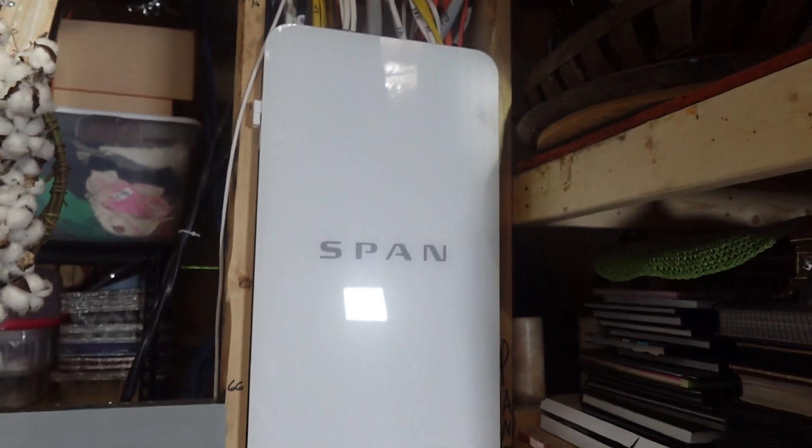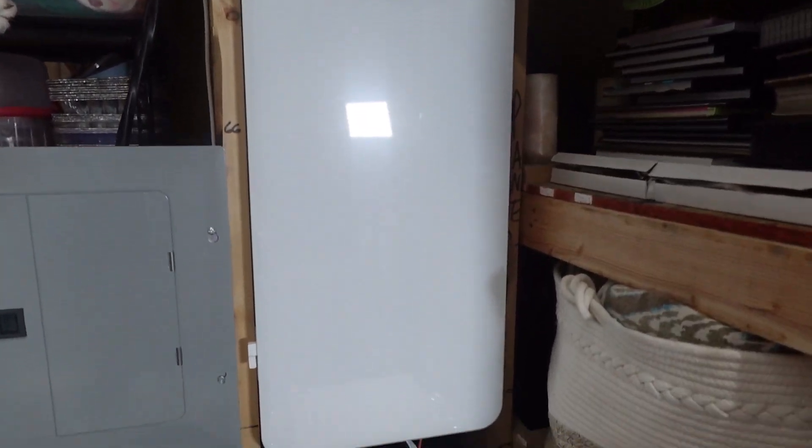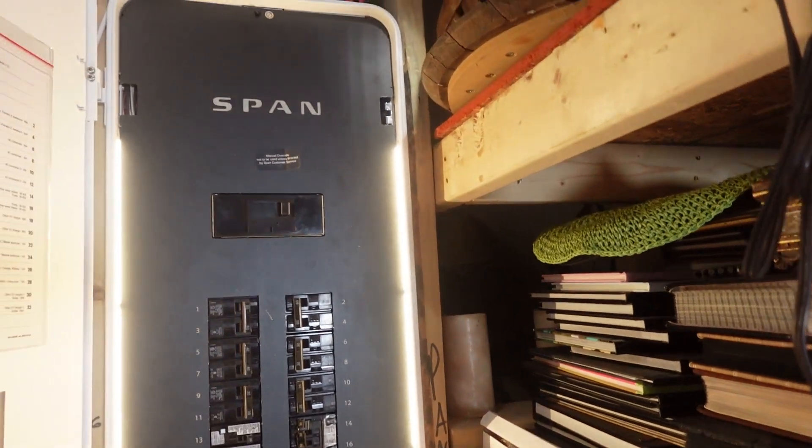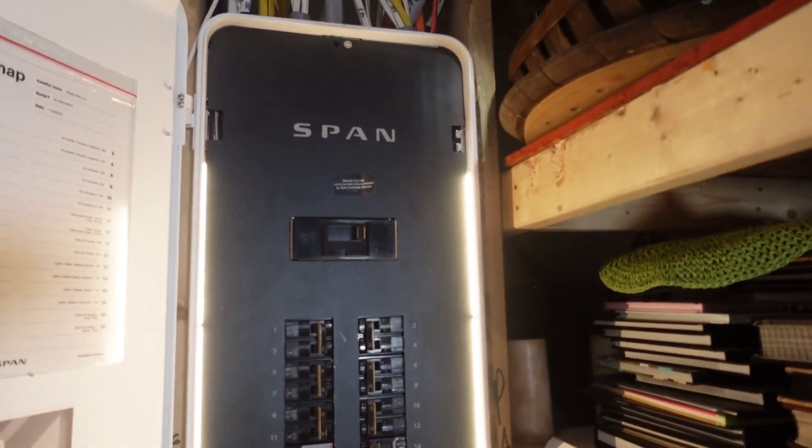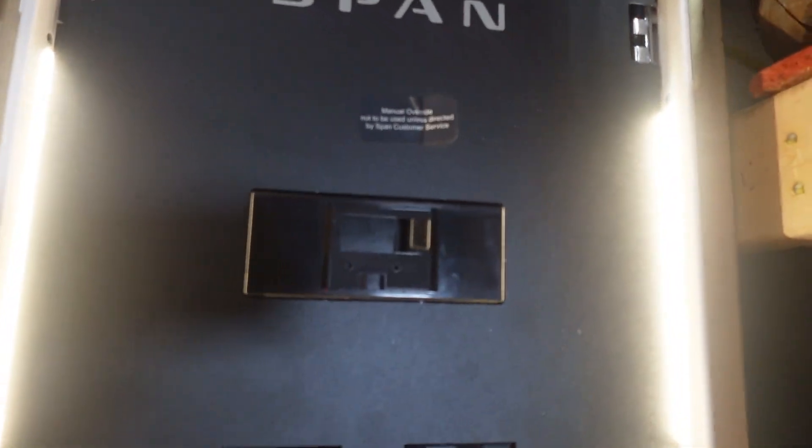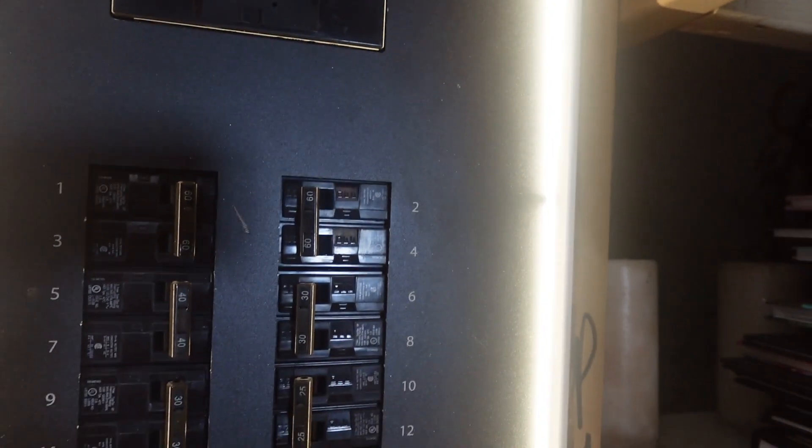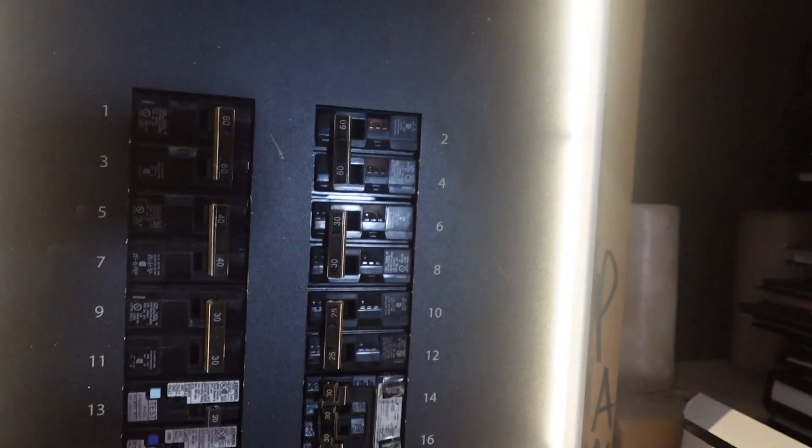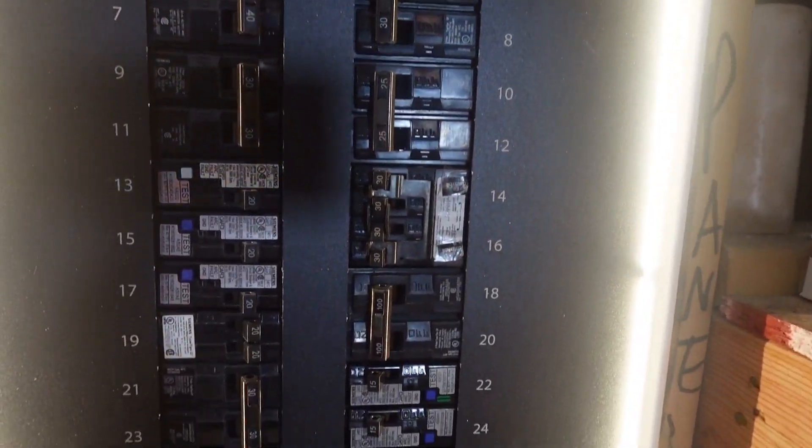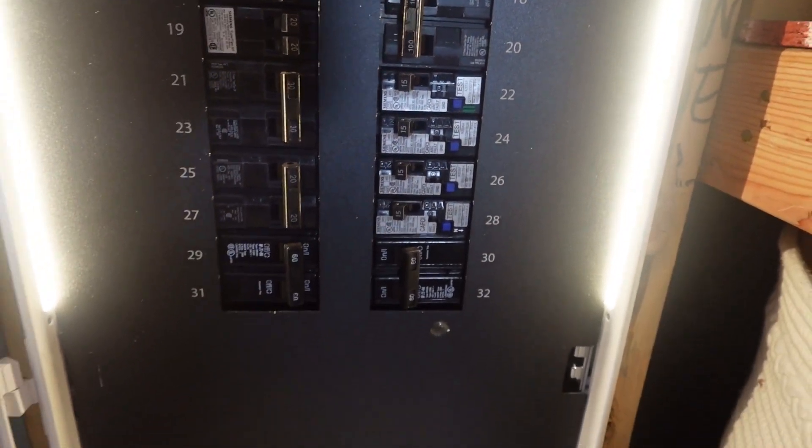So open up on the side, handy LED lights inside. At this point it looks a lot like a traditional panel: your main breaker, your individual breakers.